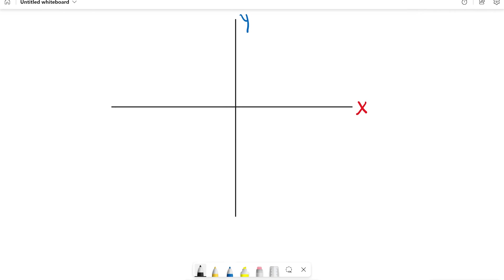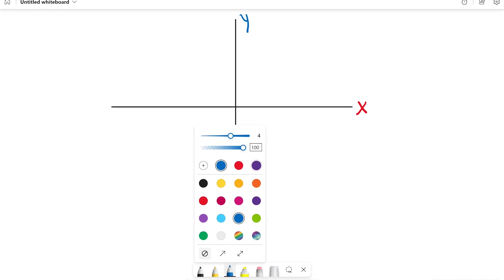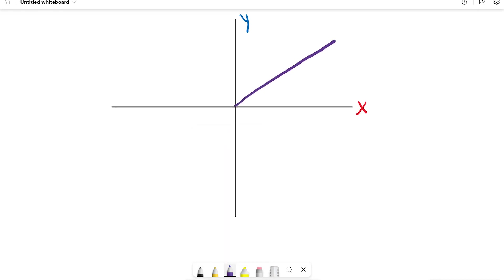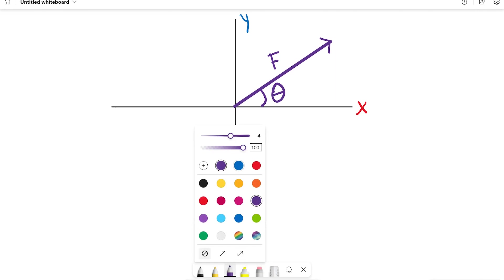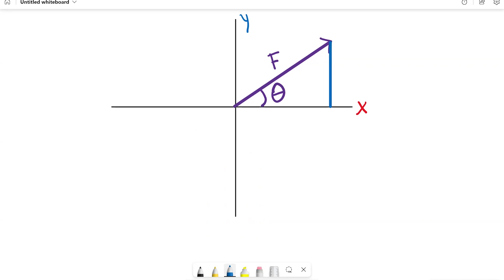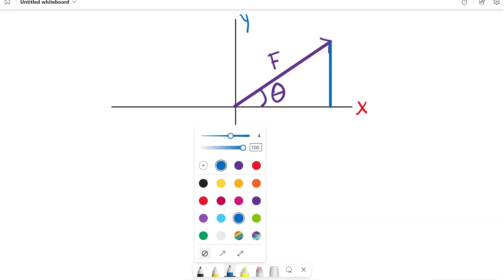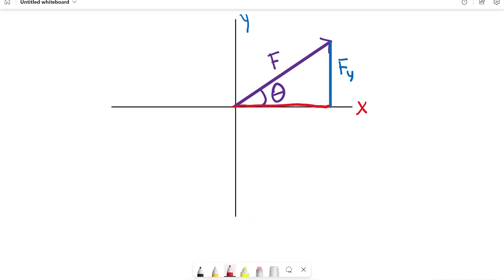But sometimes you end up getting a force that's going in more than one direction — at an angle. You'll have something like this where the angle is called theta, and the angle is always coming off of the X axis. If you've got a force that's not just in the X direction and not just in the Y direction, you have to separate the X component from the Y component to figure out what the total force is.